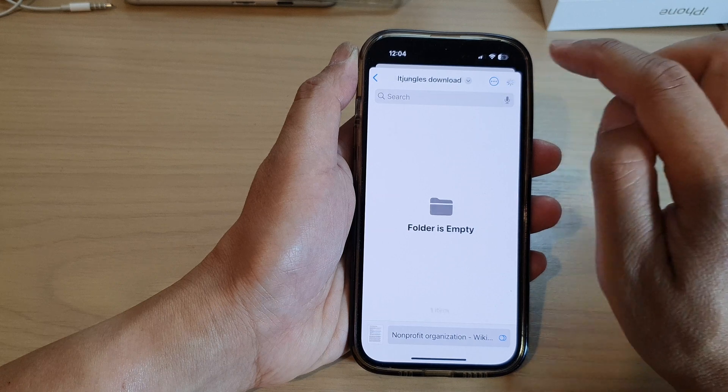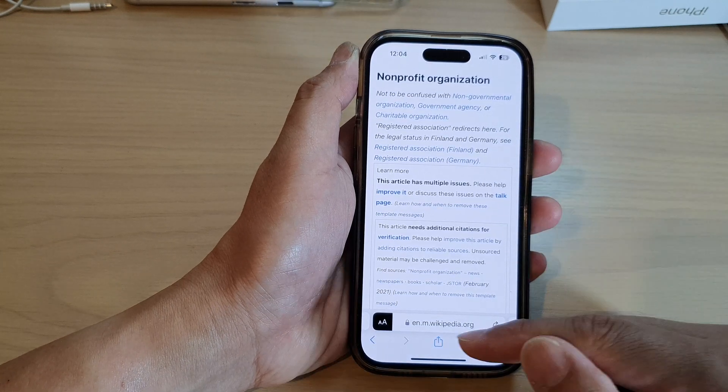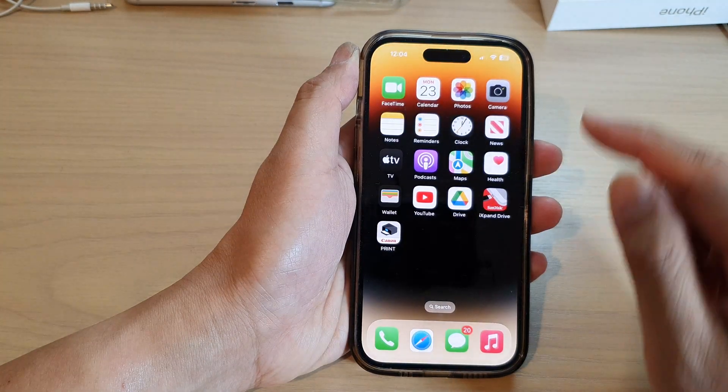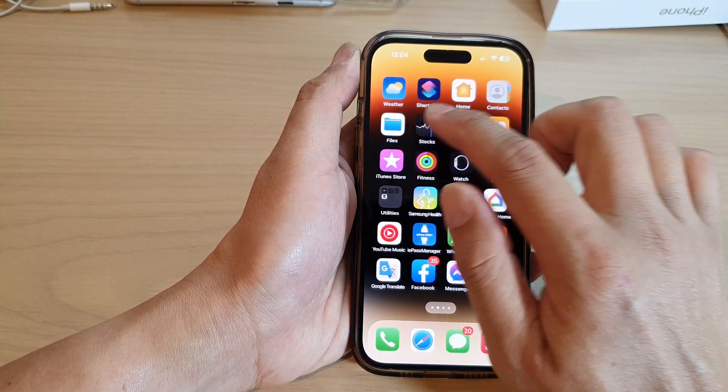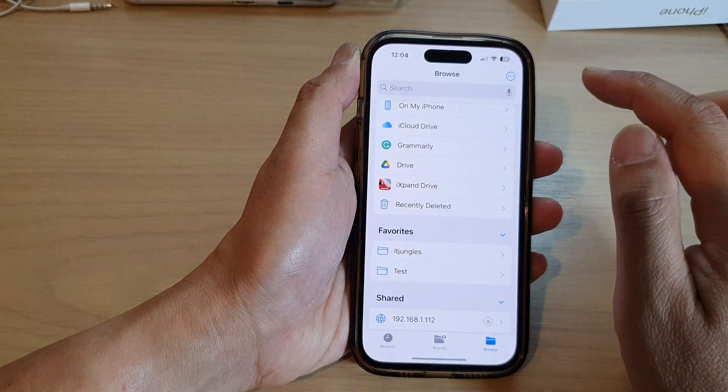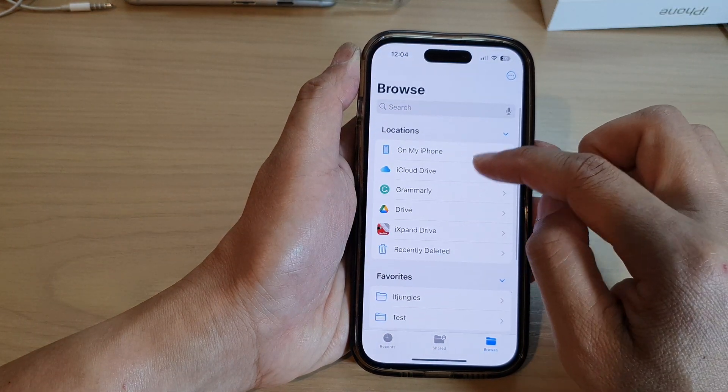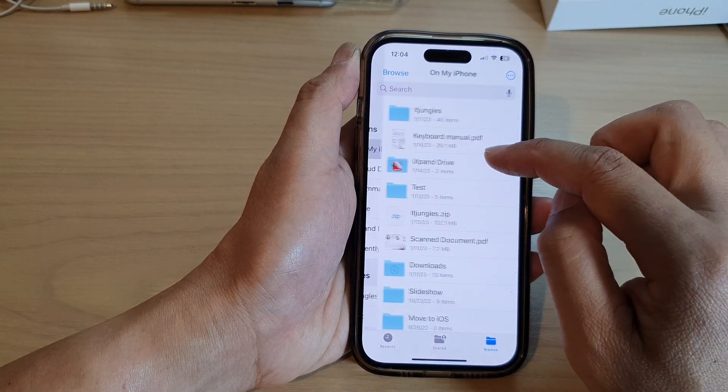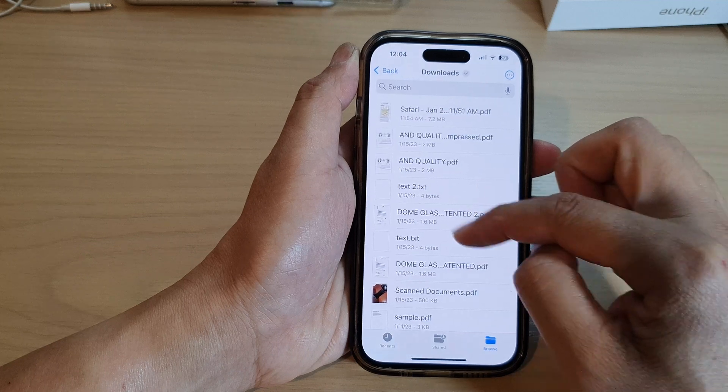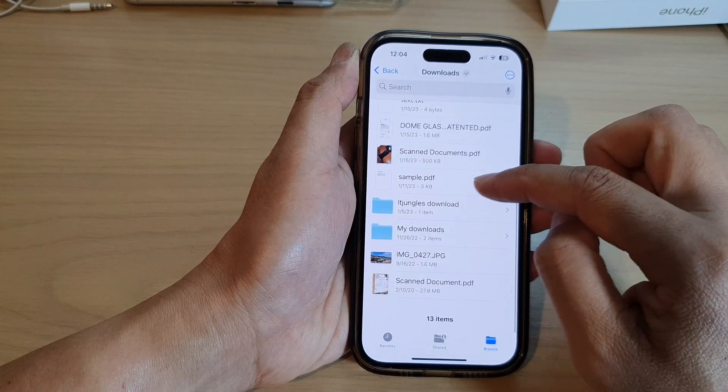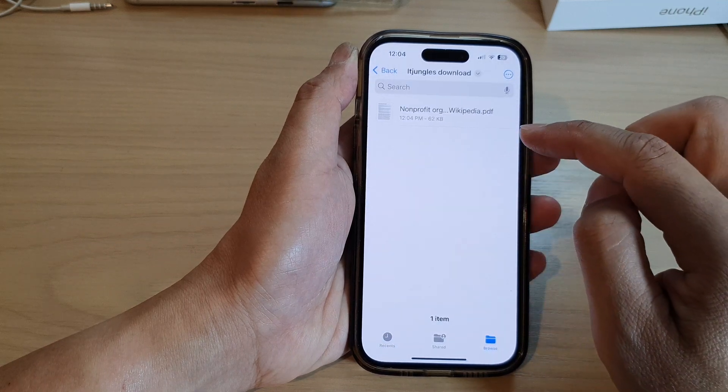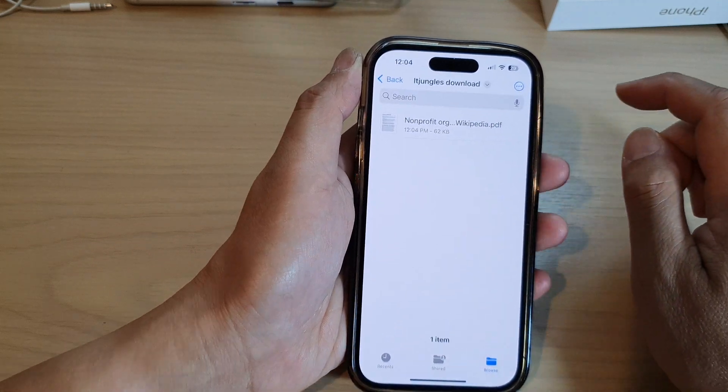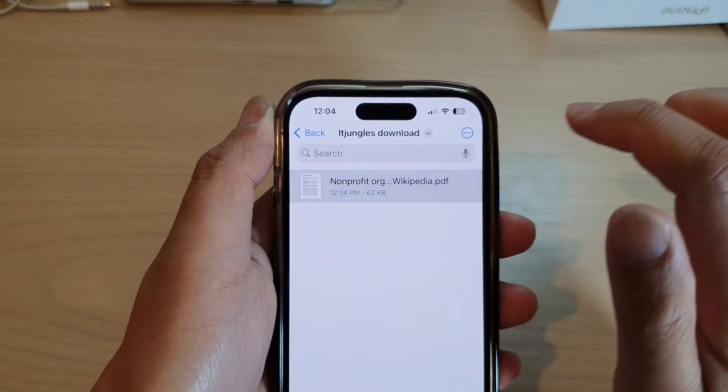Now if I go to that folder, go to files and then on my iPhone downloads, and then to the folder. Here you can see it will save that web page as a PDF document.